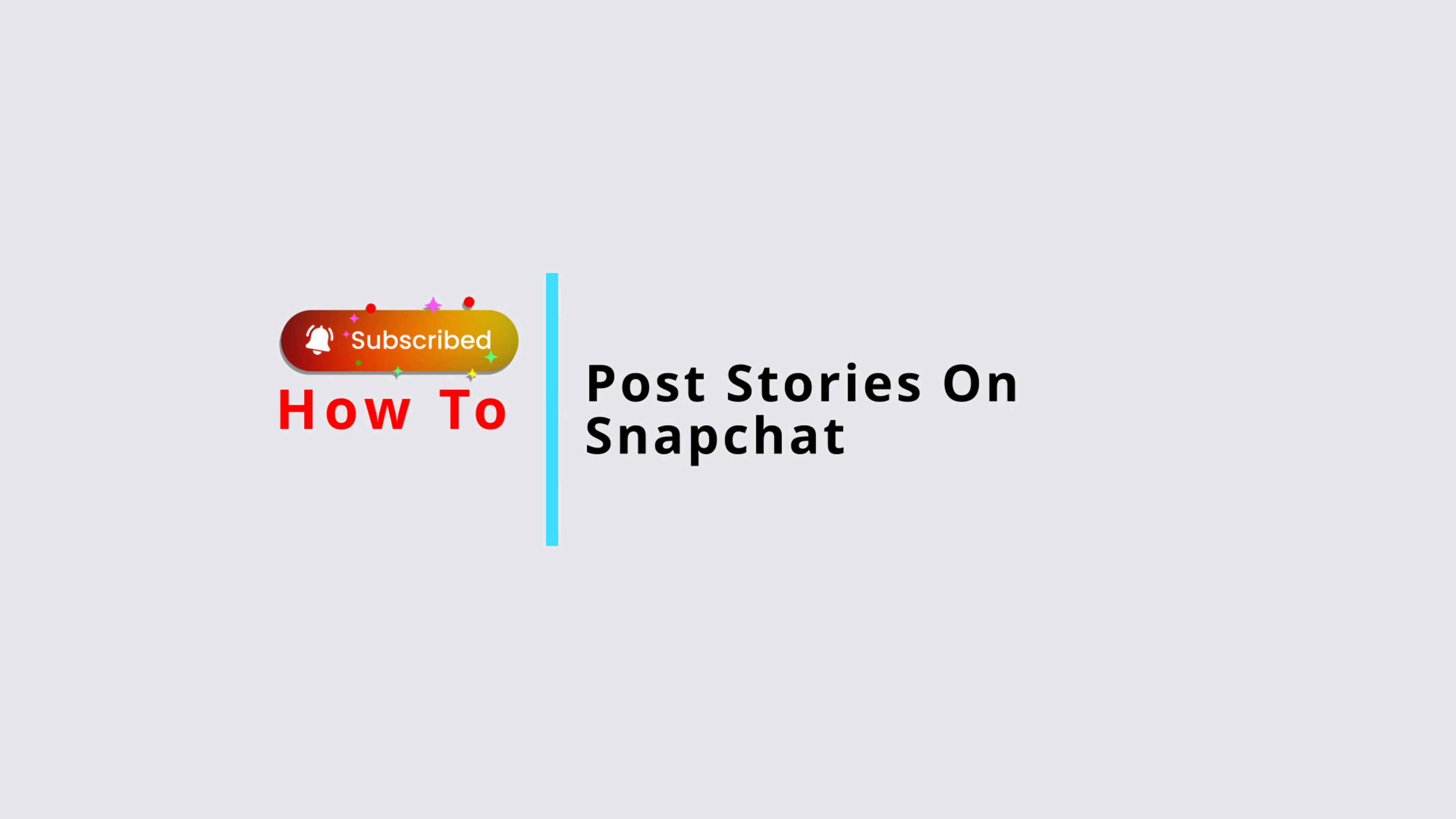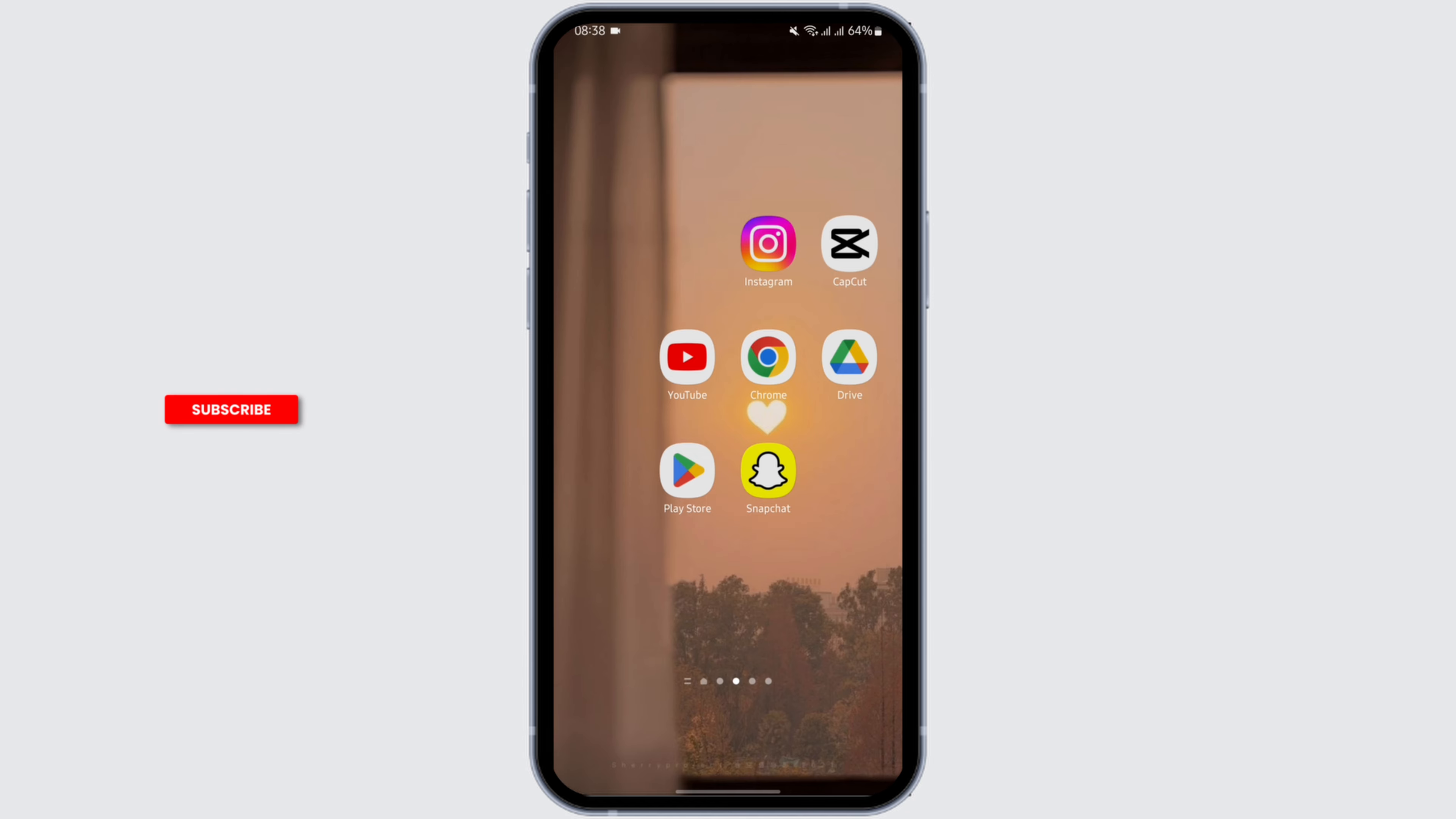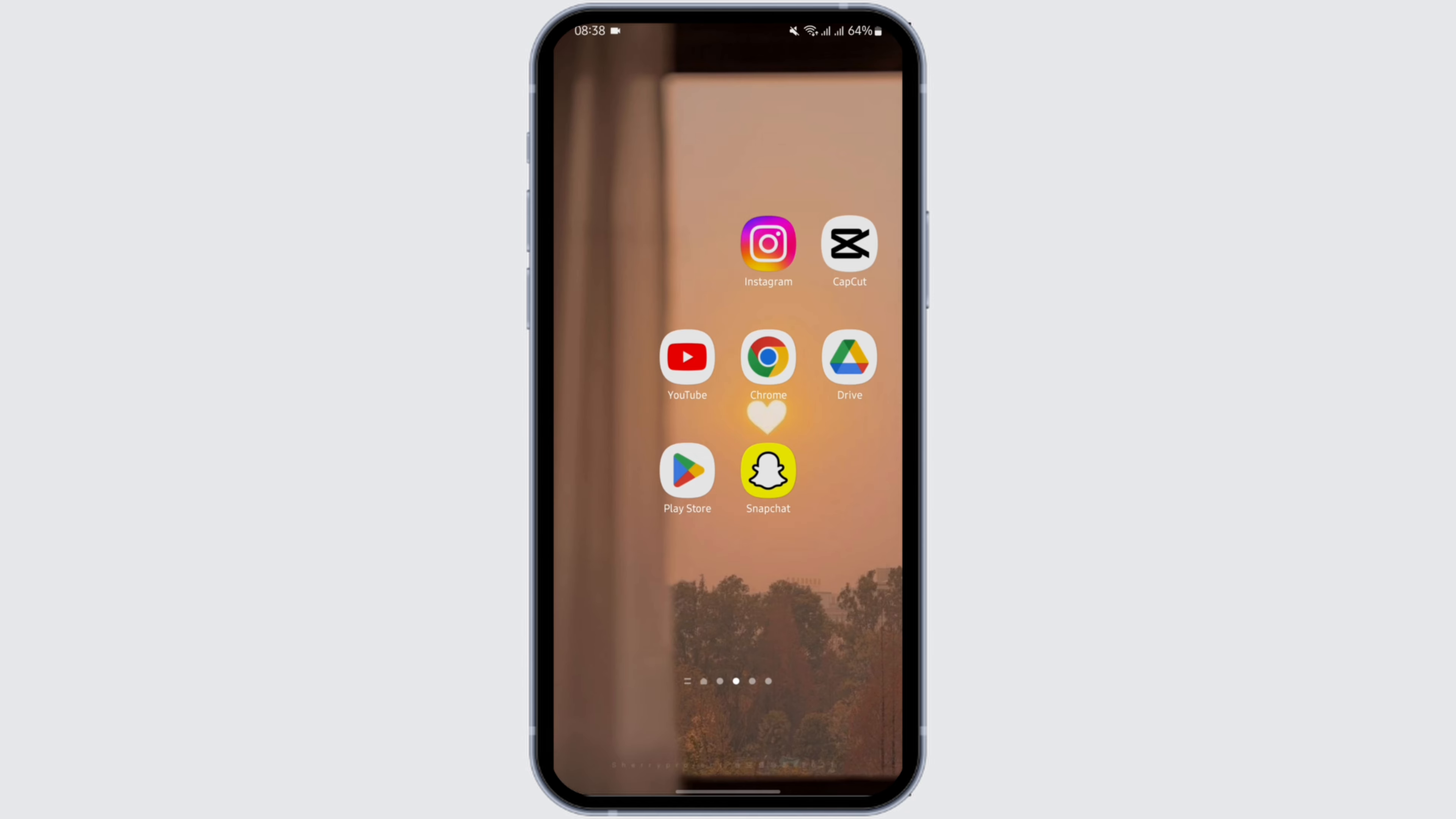How to post stories on Snapchat. Hello and welcome back to Official Help Desk. In today's video, I'm going to show you step by step process of how you can post a story on your Snapchat. So without any further ado, let us jump right into the process.